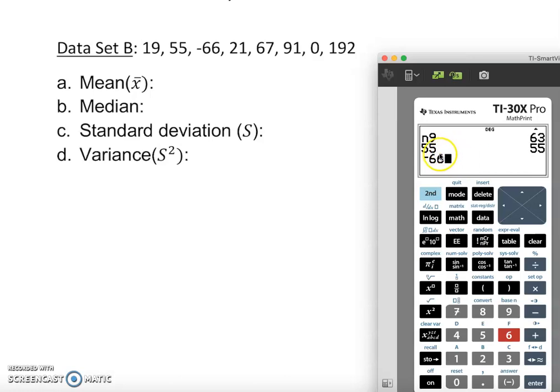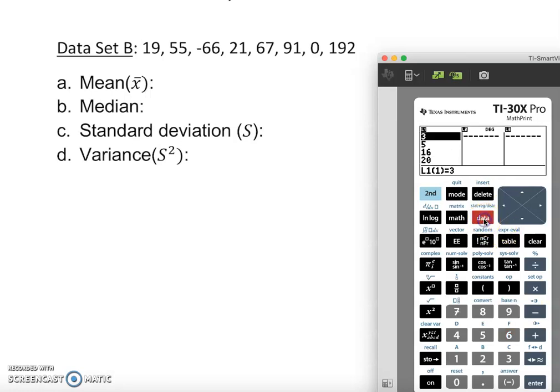I'm entering: 19, enter; 55, enter; negative 66 — and I want to stop here. I'm entering in the wrong area, not in my store. Many students don't realize this and say 'teacher, the calculator doesn't give me the answer.' The question is: where did you put your data? You have to store it properly.